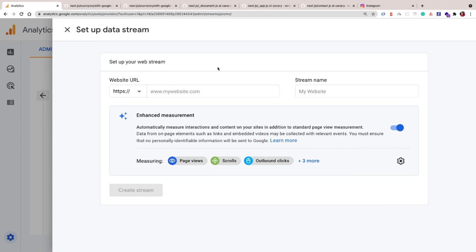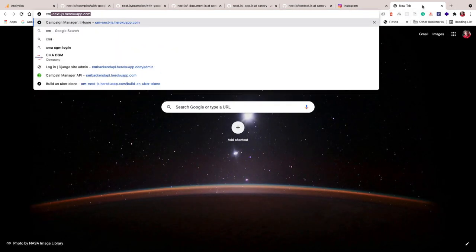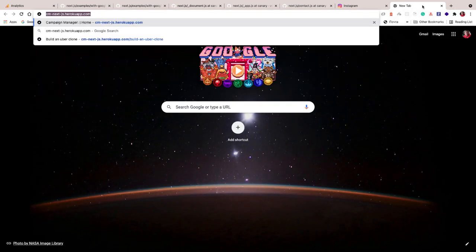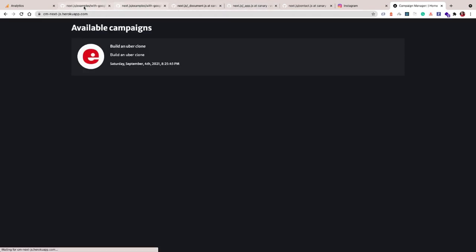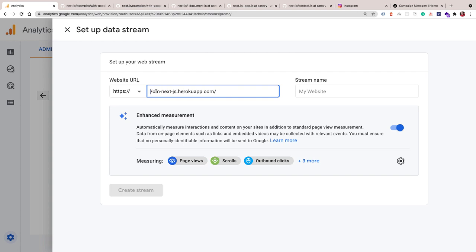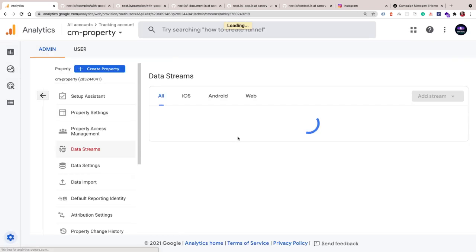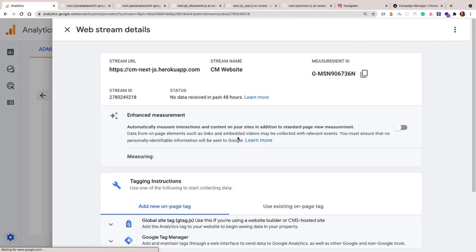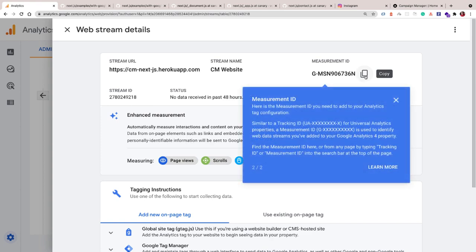For the website, we want to use our Heroku app. I'm going to call this CM Next. I'm going to copy this and go to Analytics. The protocol is already prepended, so we want to keep just the domain. I need to give it a name, so we can call this CM Website. Once that's done, we're going to have the measurement ID. This is what we care about.